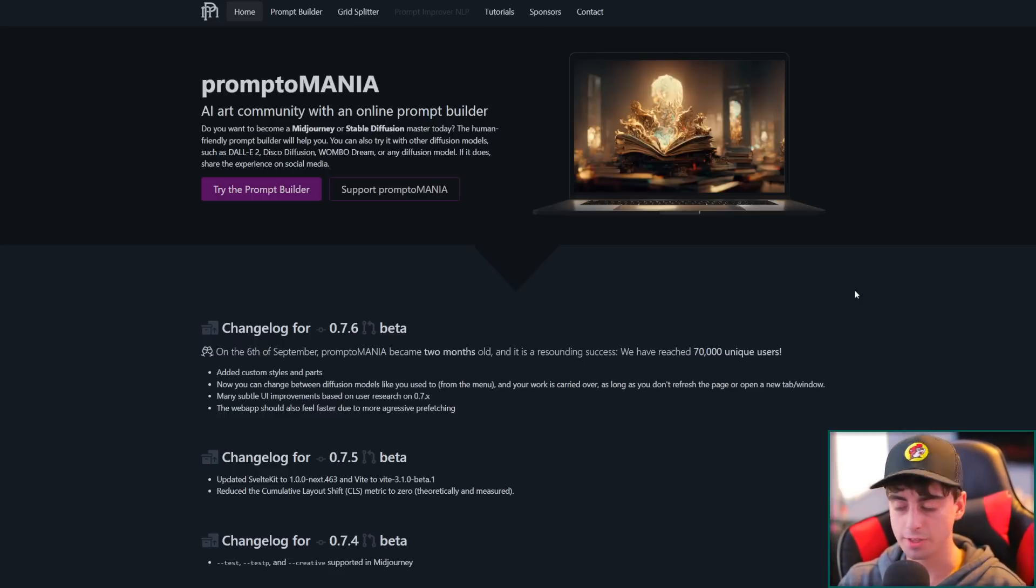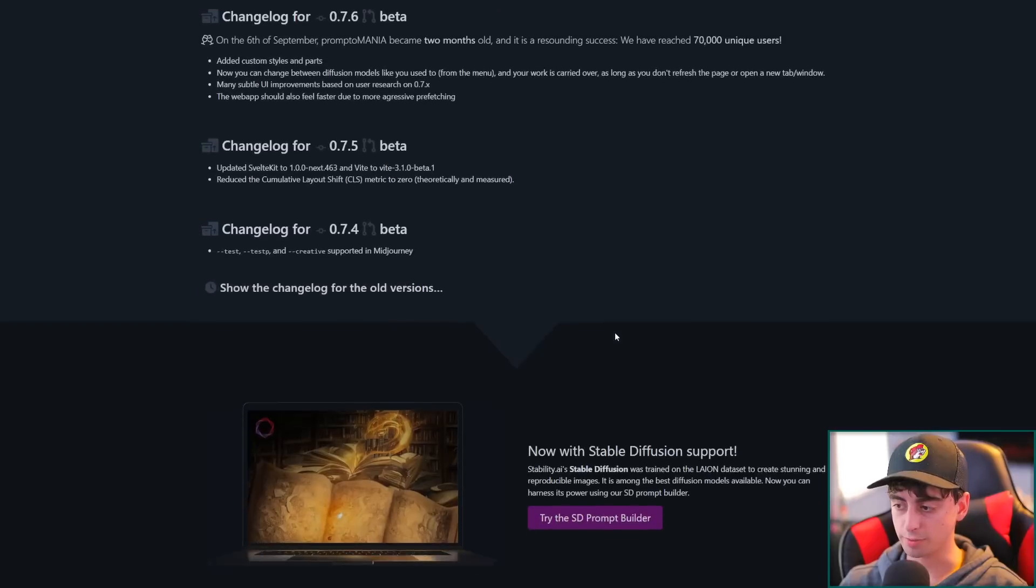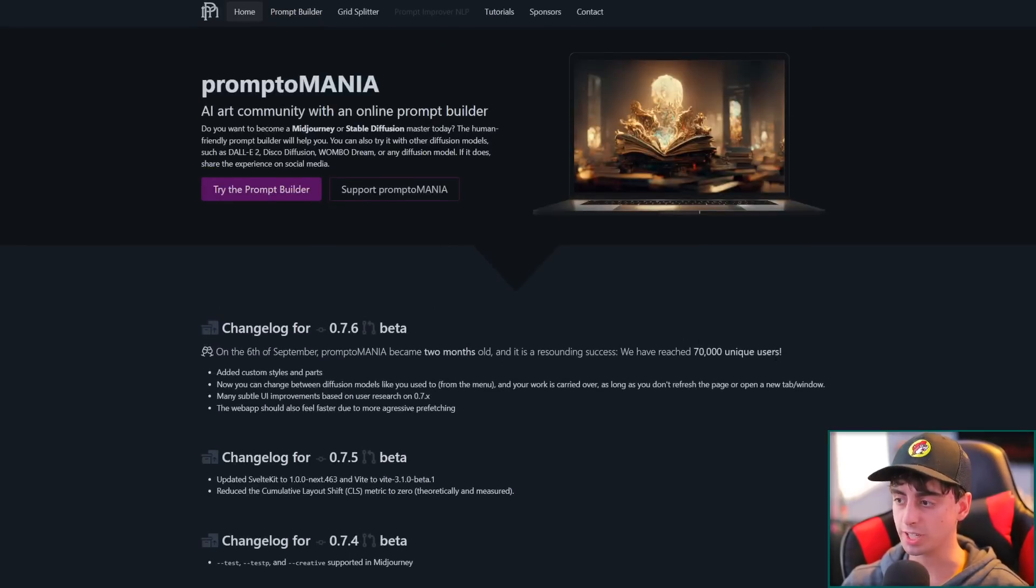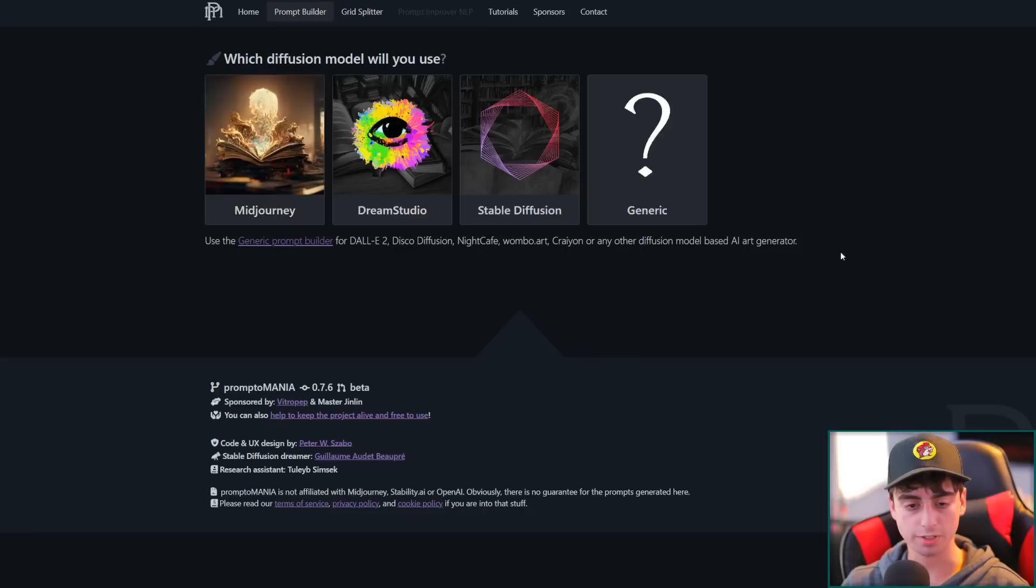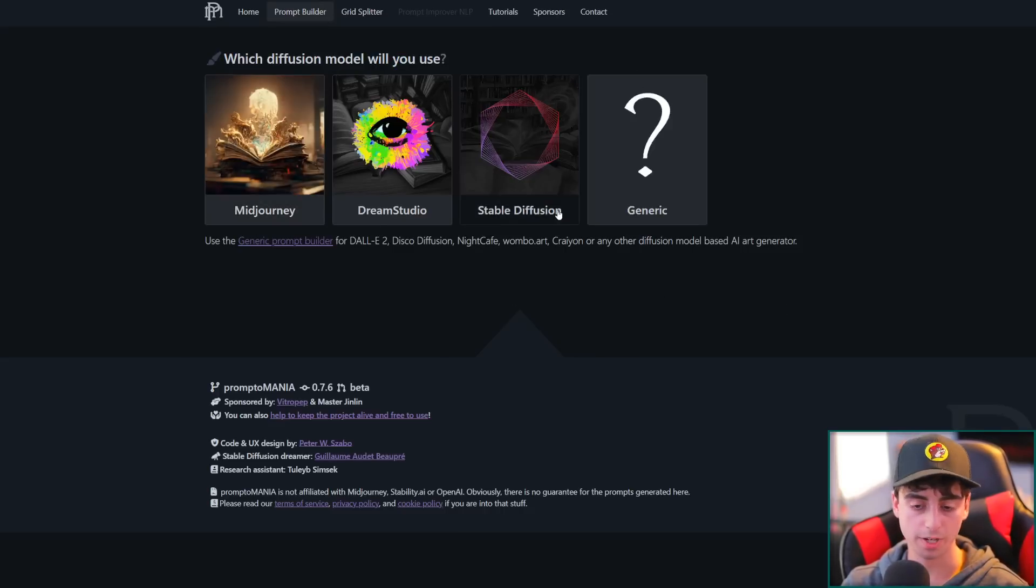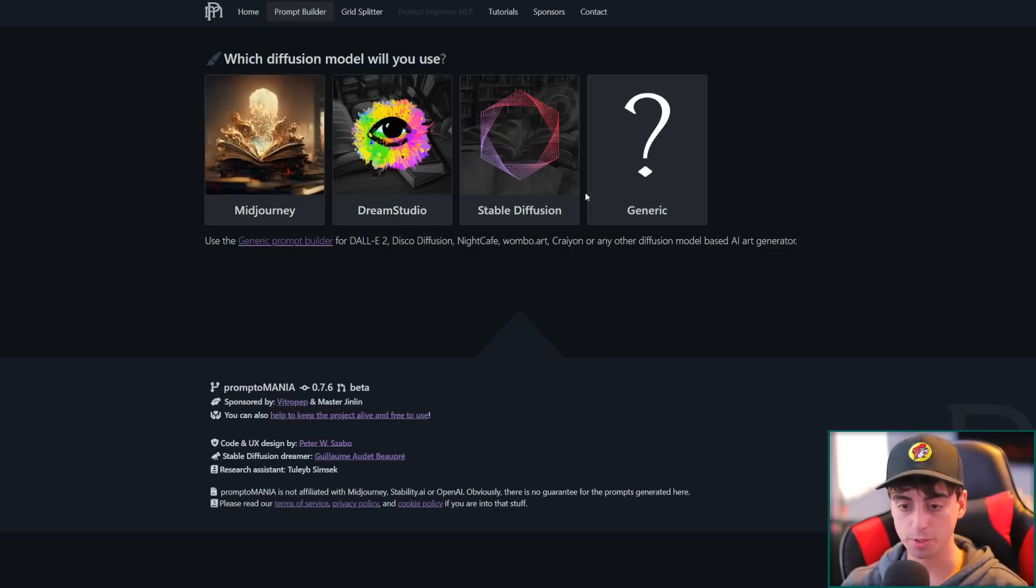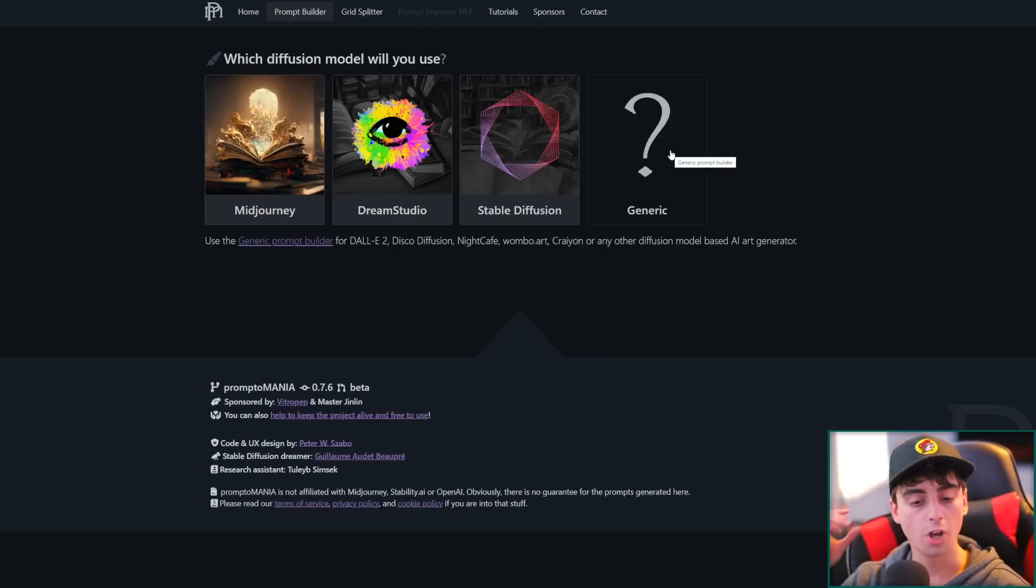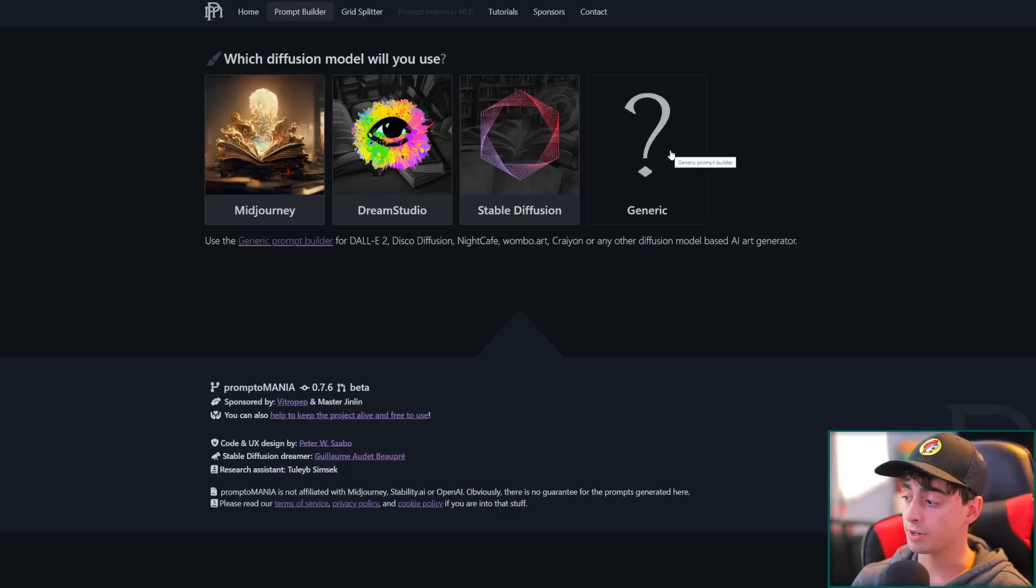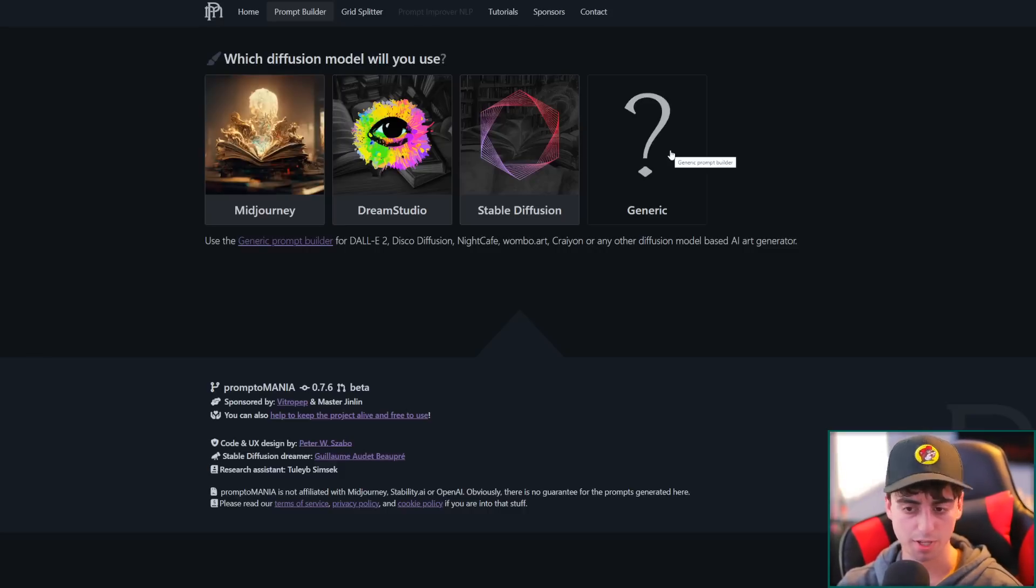So yeah, apparently this will work well pretty much with any AI text-to-image, and they actually have some change logs for the different updates they do in here. But this is supposed to be like a human-friendly prompt builder, and it looks like it's very interesting. So let's try the prompt builder out here. It asks you which Diffusion model will you use, and we've got three options here. Mid-journey, Dream Studio, Stable Diffusion, or Generic. And I think this would be for Dolly 2 or any other alternative Diffusion models out there on the interwebs that you guys might want to mess with.